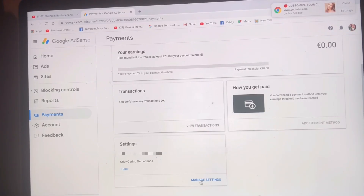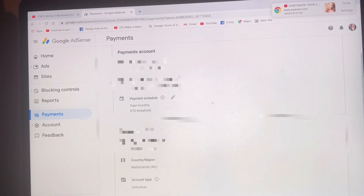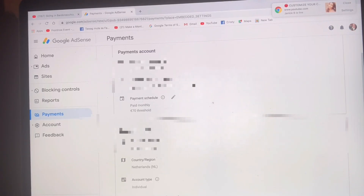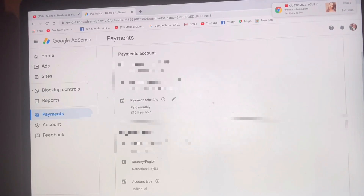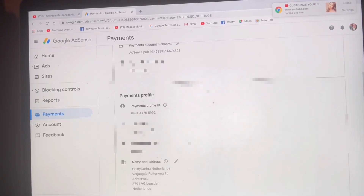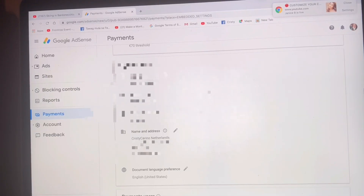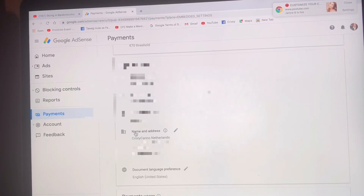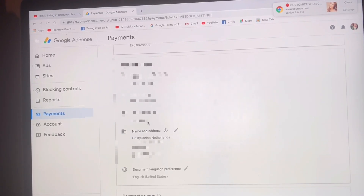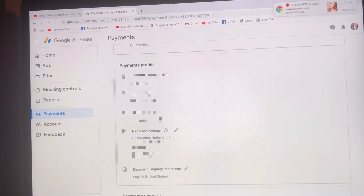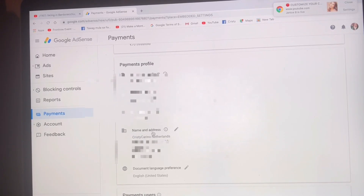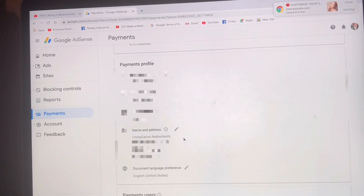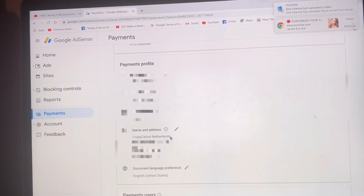Click Manage Settings. As you can see here: Payment Account — this is your payment account ID, payment account nickname, and schedule. Scroll down to check the country. Here we are — Payments Profile, Country or Region: now it's the Netherlands. Account type is Individual. Be careful, guys — double check, don't make mistakes. Put here the name of your YouTube channel and your address.